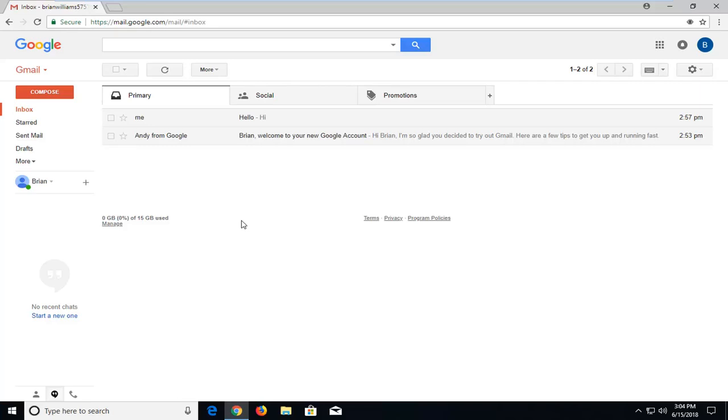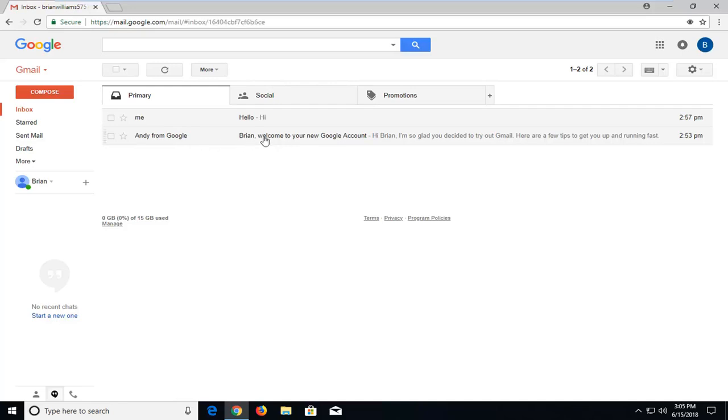This should be a pretty straightforward tutorial, so without further ado, let's jump into it. We're going to begin by opening up an email from the person that you want to have the contact for. Just open up the email of your future contact.